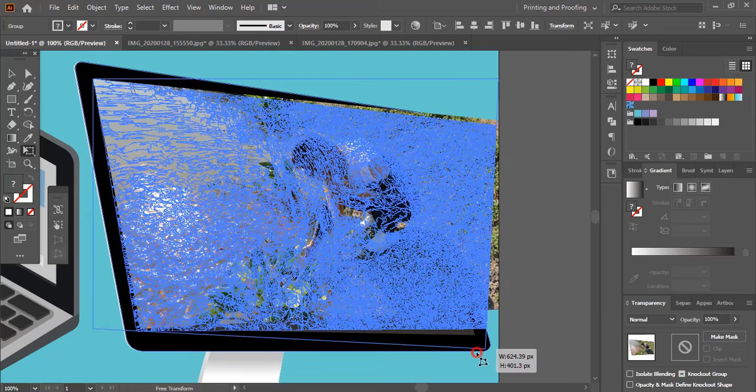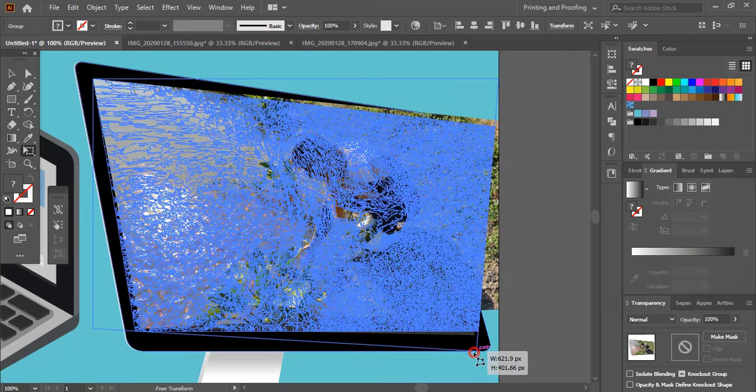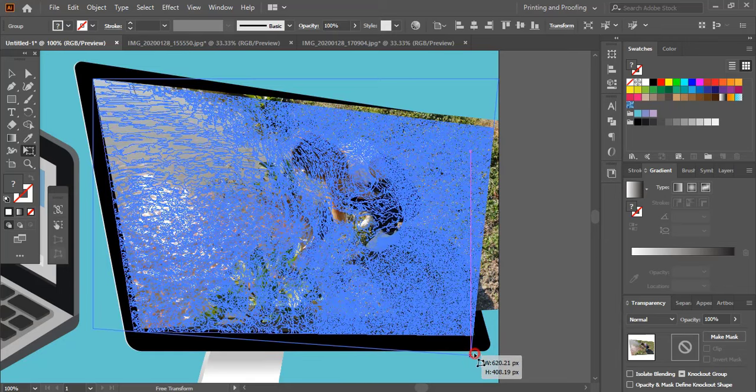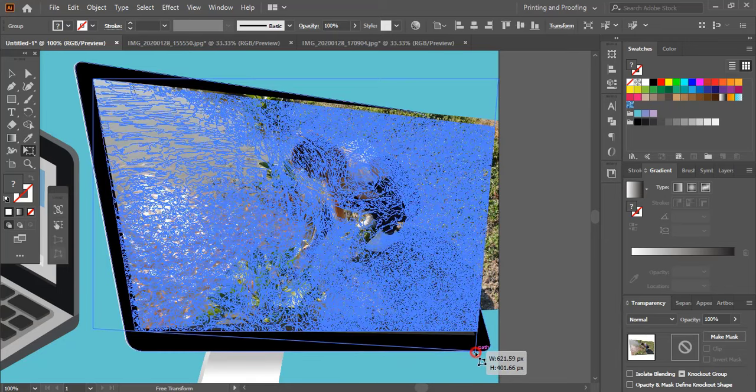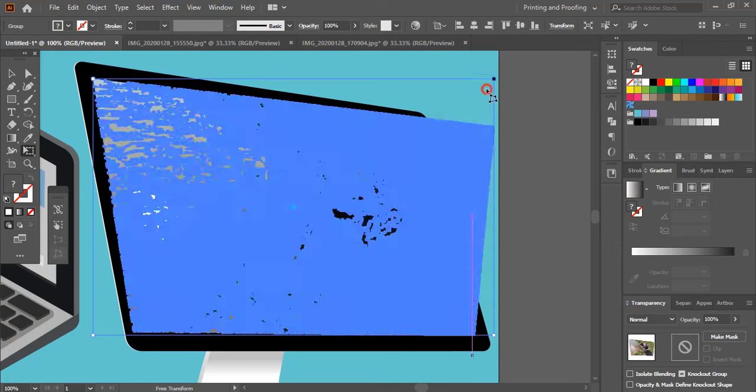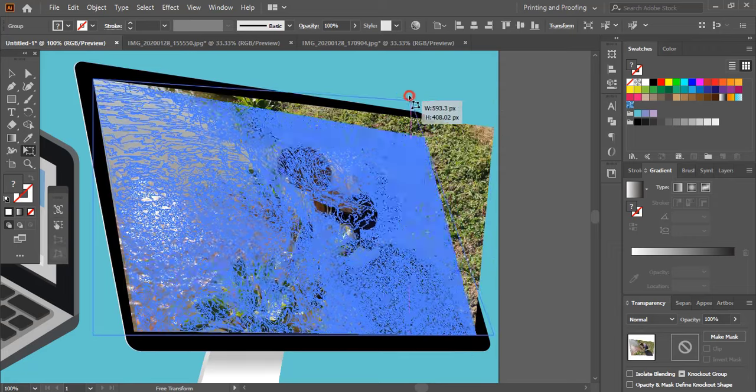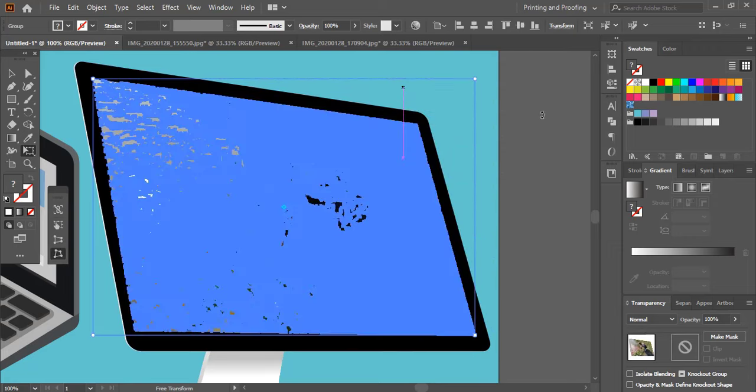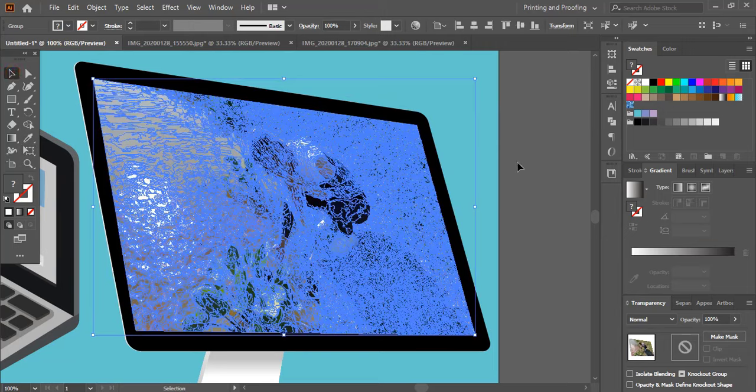Similarly, using the distort tool, drag all four corners of the vector image and place it perfectly within the frame of the desktop. Now it looks perfect.